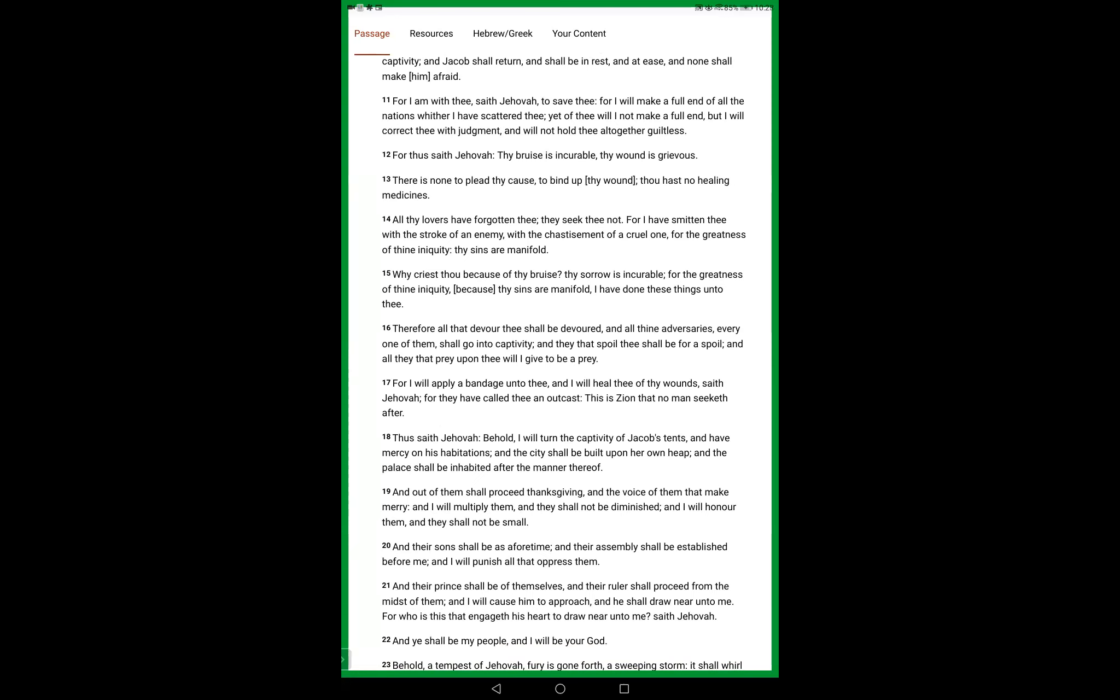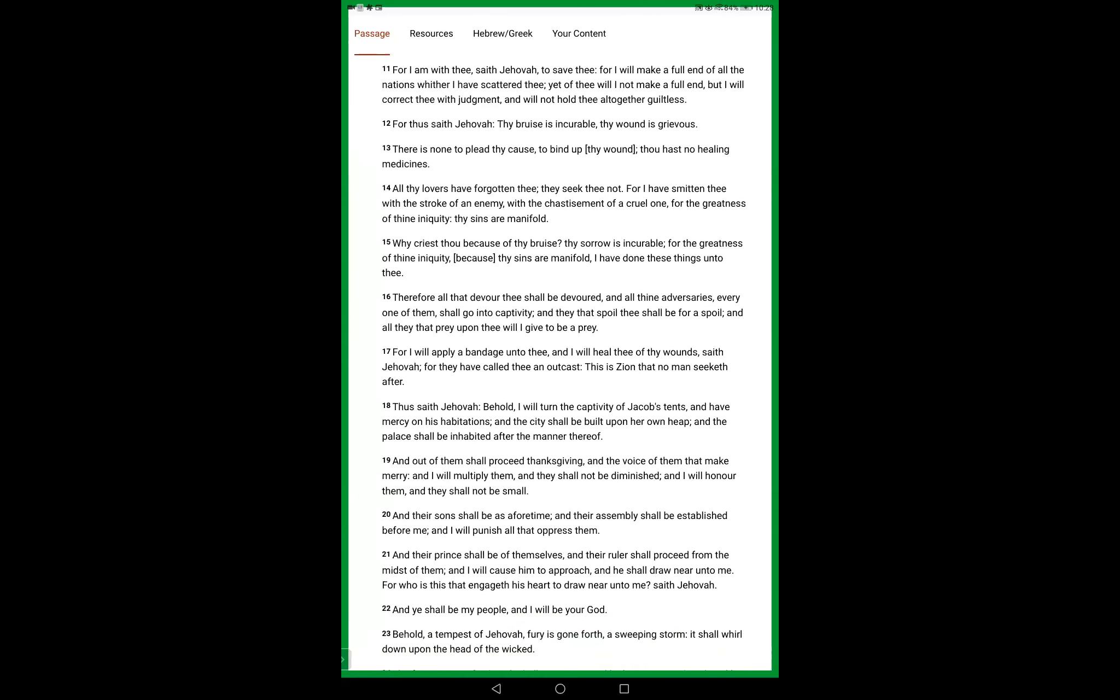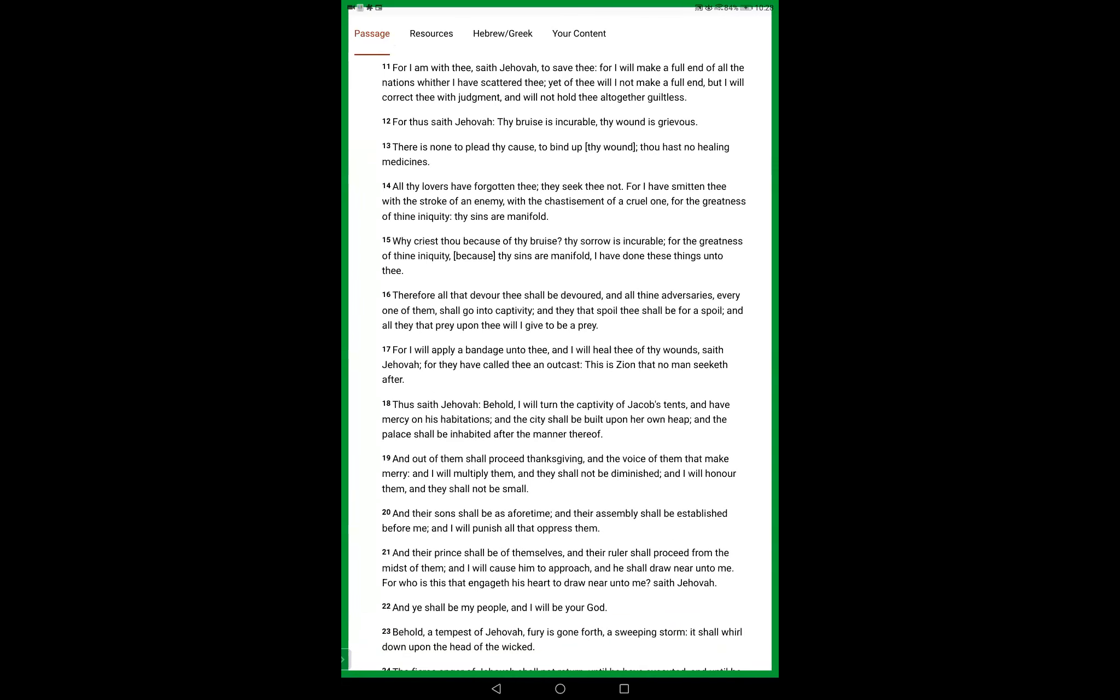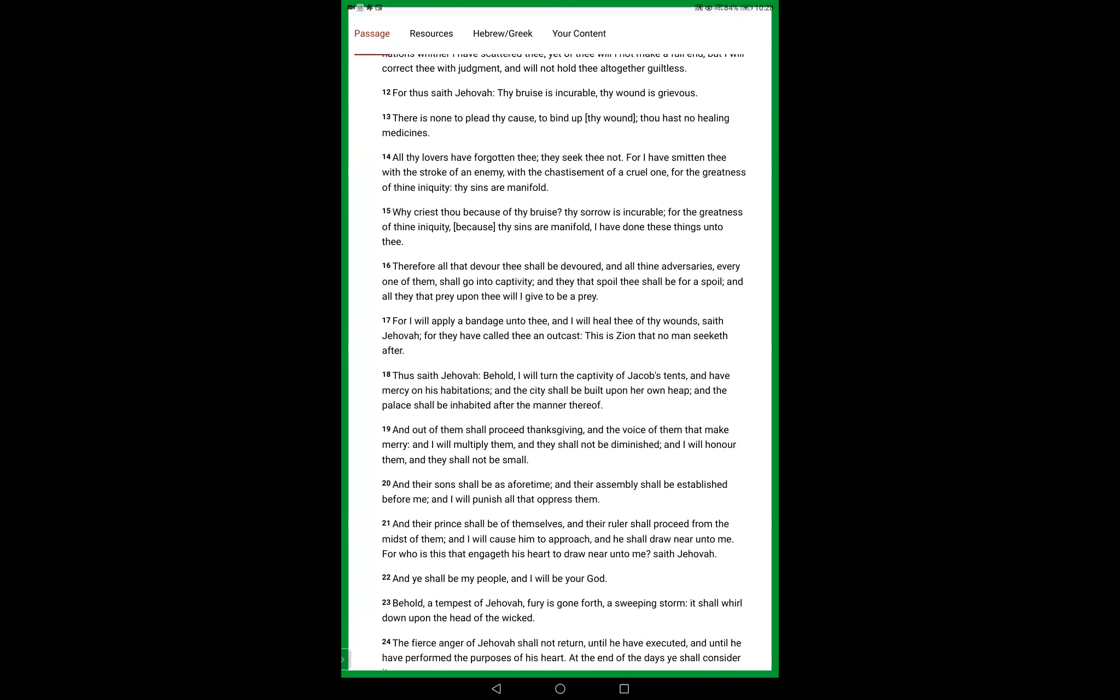They seek thee not, for I have smitten thee with the stroke of an enemy, with the chastisement of a cruel one, for the greatness of thine iniquity. Thy sins are manifold. Why criest thou because of thy bruise? Thy sorrow is incurable, for the greatness of thine iniquity. Because thy sins are manifold, I have done these things to thee.